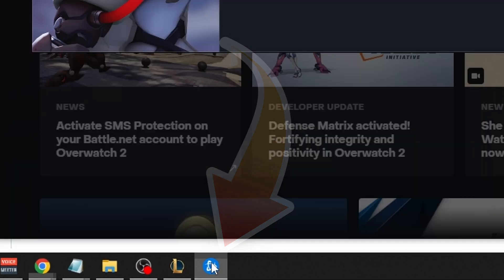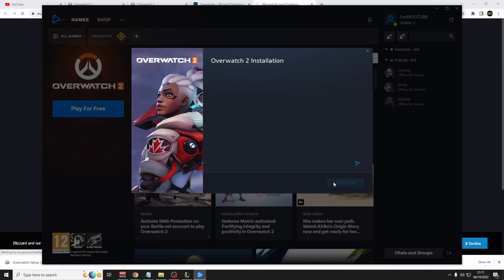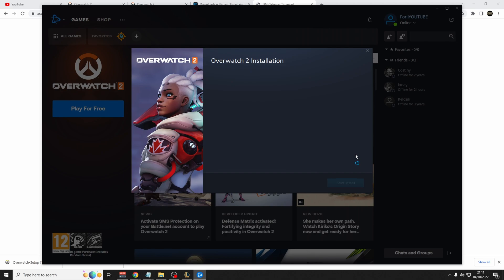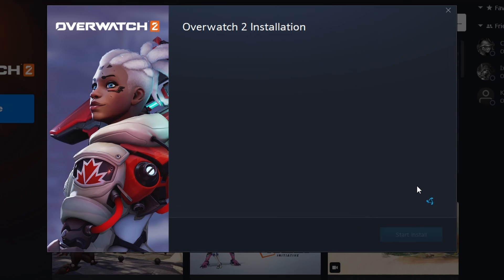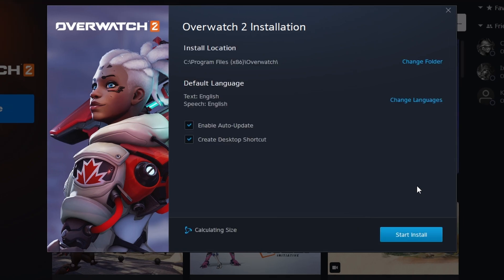And it will show you this page, Overwatch 2 installation. It will also show a triangle that is buffering. Just wait a minute or a few. Eventually, you'll get to this page showing an install location. Again, you'd want to click your C drive. Then you have the default language option, again, English or whatever language you want.